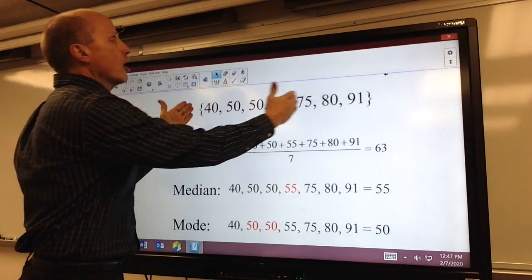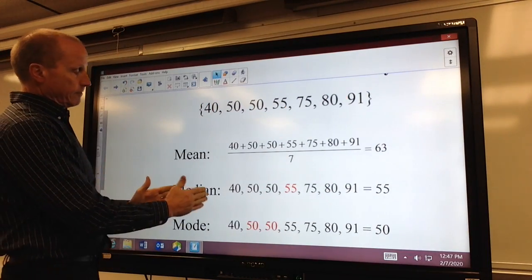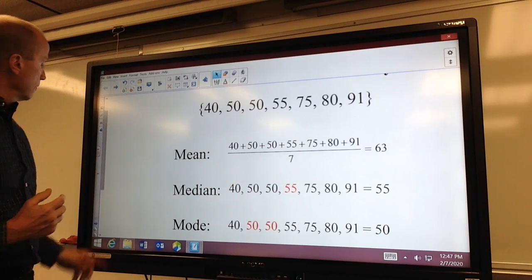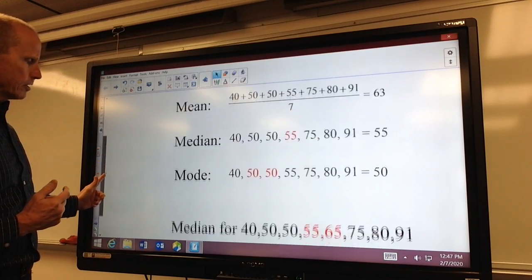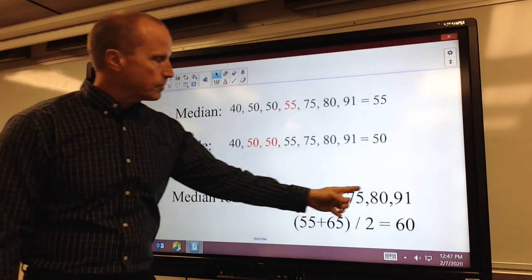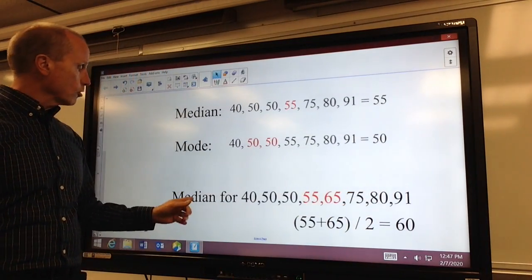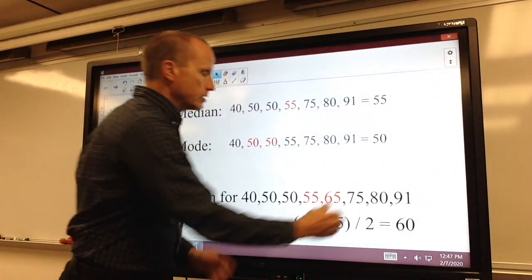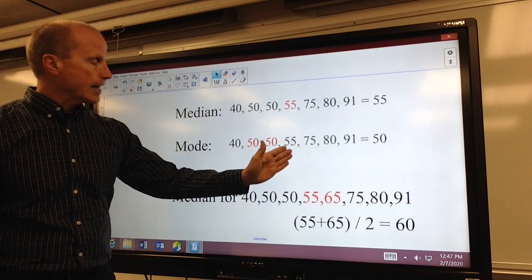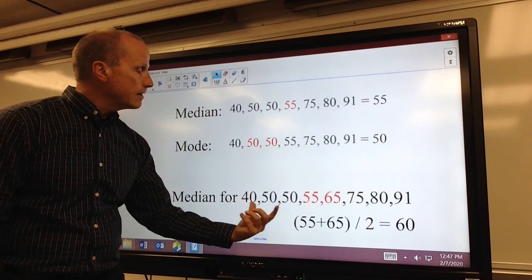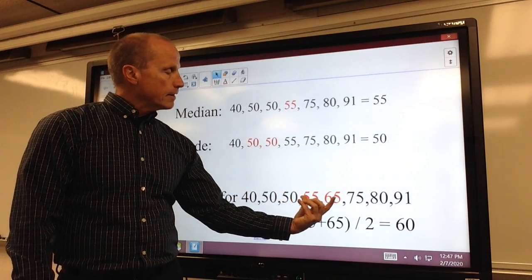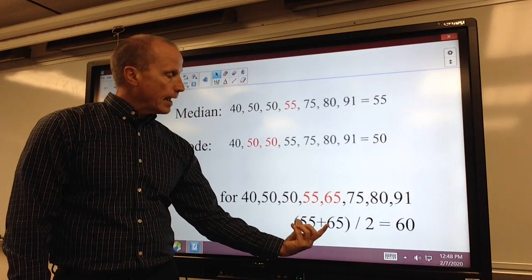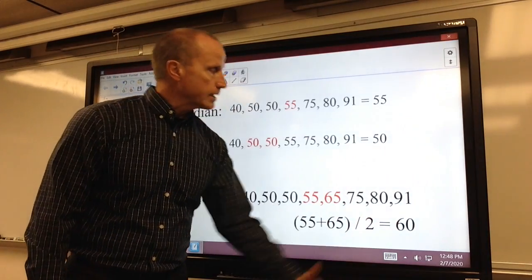Notice here we have an odd number of values — in that case, there will always be a value that is directly in the middle. Sometimes we could have an even number of values. If that is the case and we are looking for the median, after we have arranged the values from smallest to largest, notice there is not an actual single value in the middle. So the median is defined to be the mean of the two in the middle, and of course that would be 60.